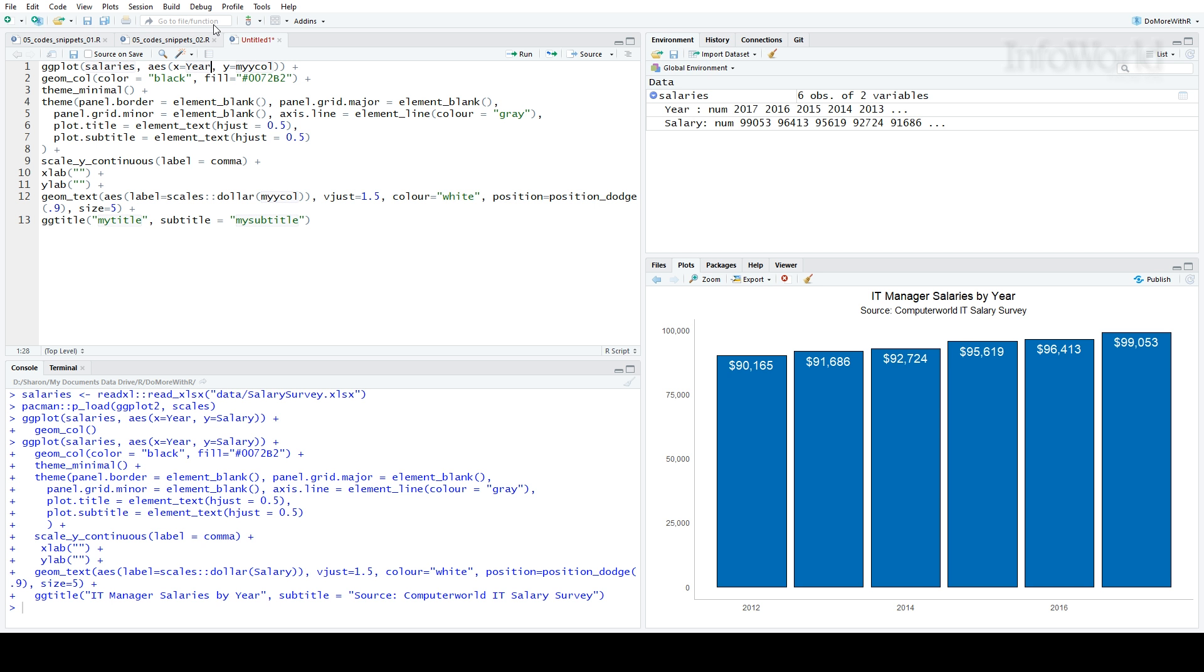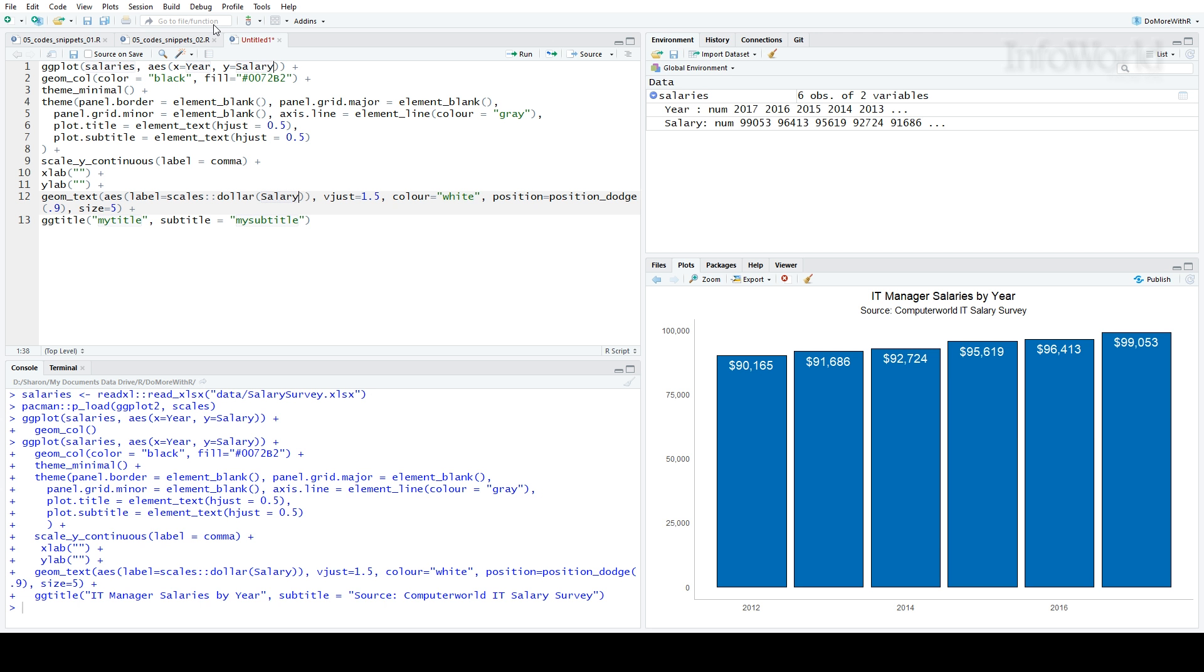I'll hit tab again, and notice what happened this time. There are two places where my YCAL variable are used. When I change that to salary on the first one, the second one changes too. I can hit tab again two more times to get to my title and subtitle variables.